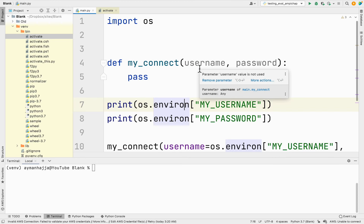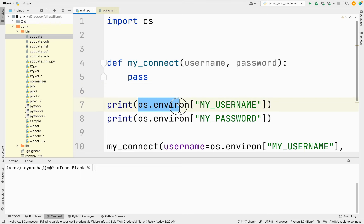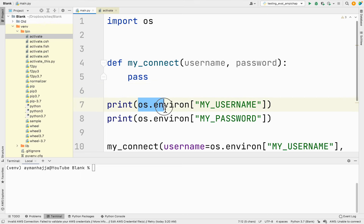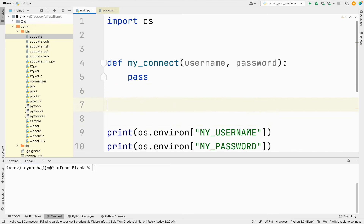One last thing before we end this video — I want to show you another way of accessing values from a dictionary. `os.environ` is just a dictionary, and I can define my own dictionary here to demonstrate.